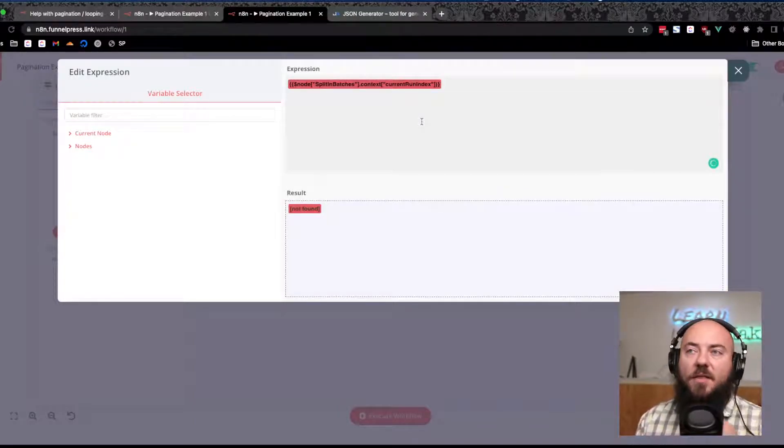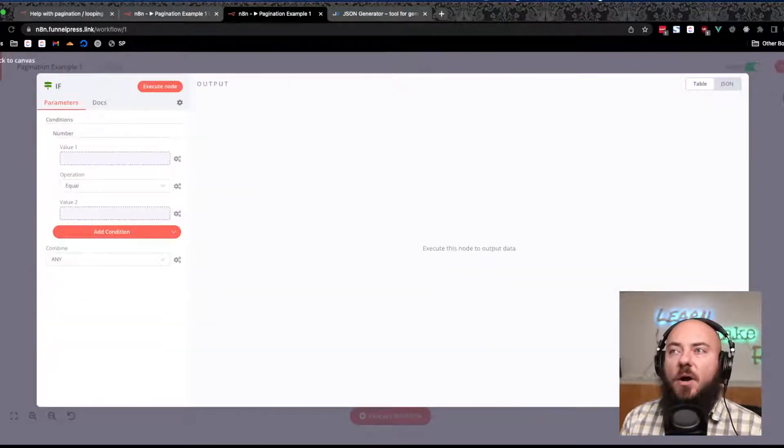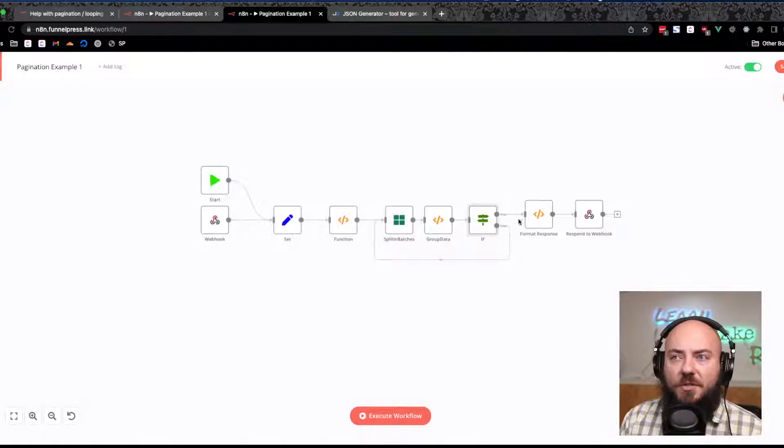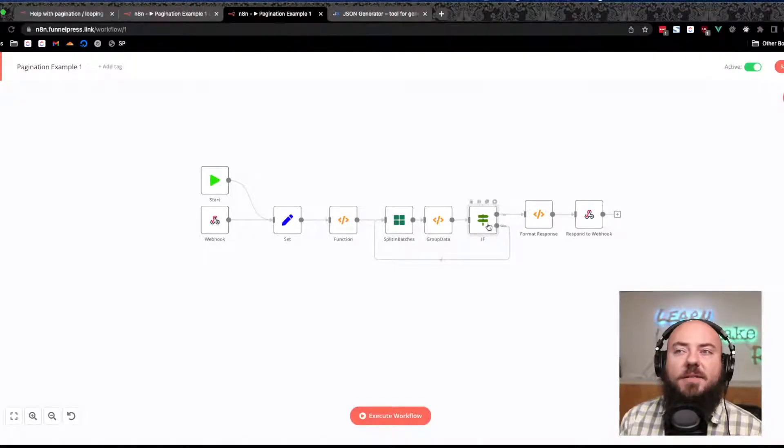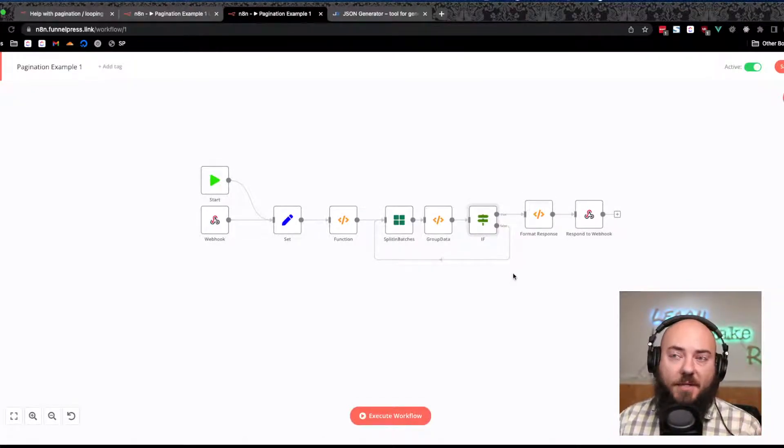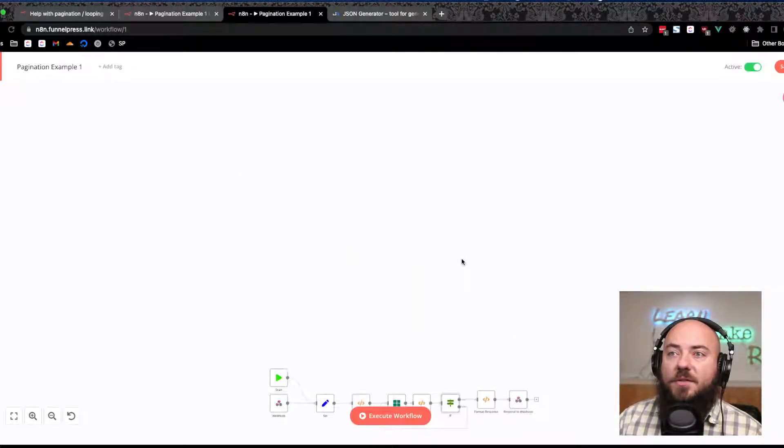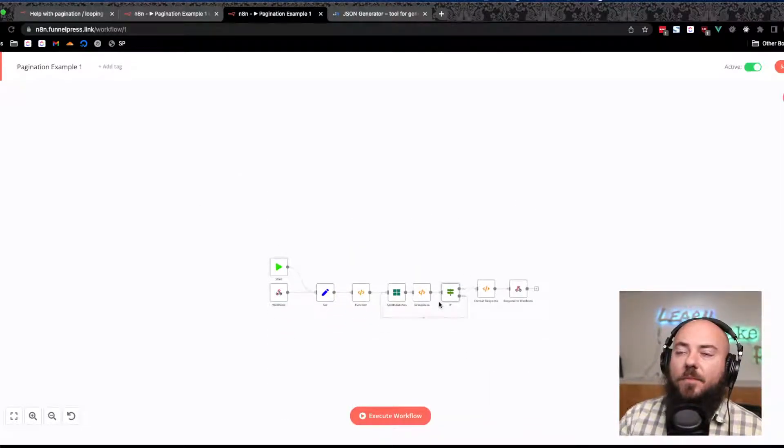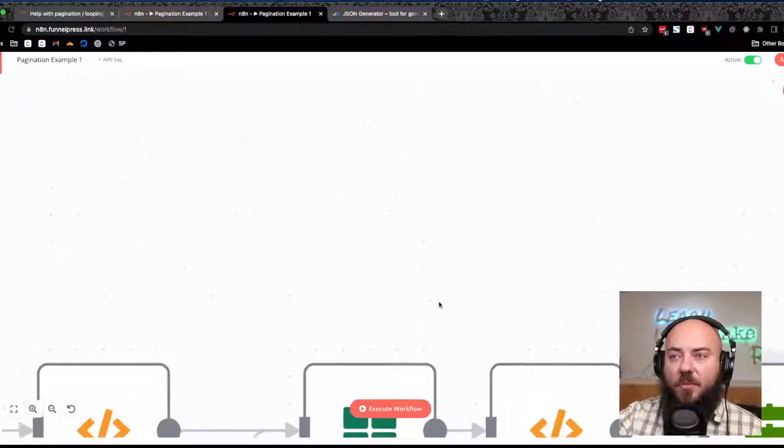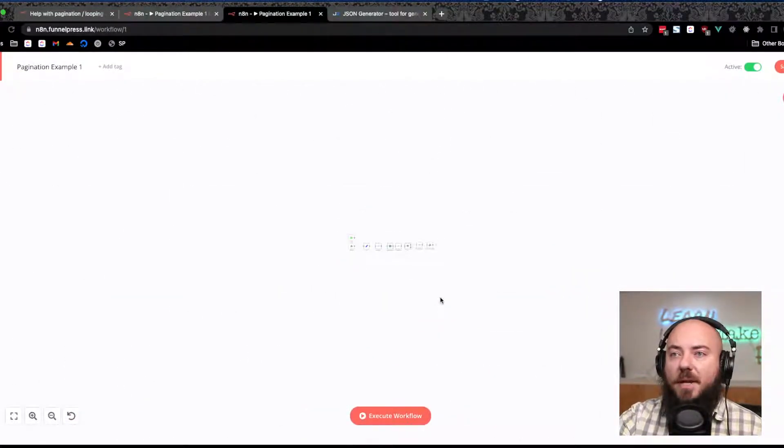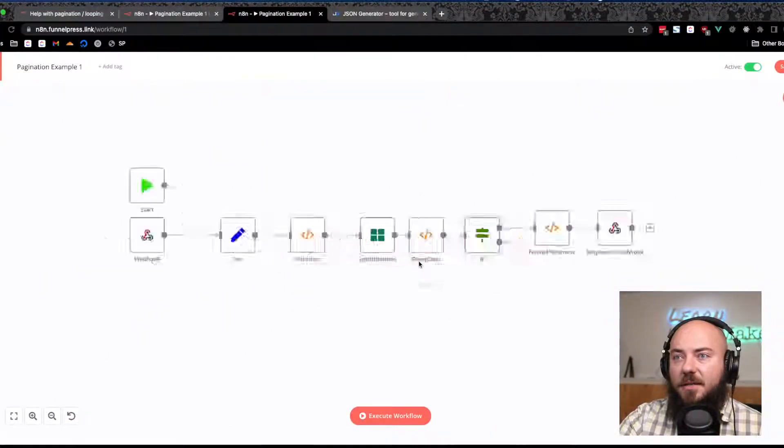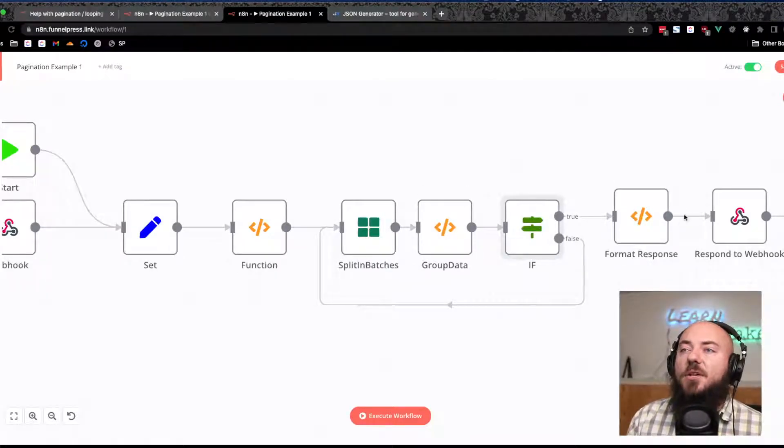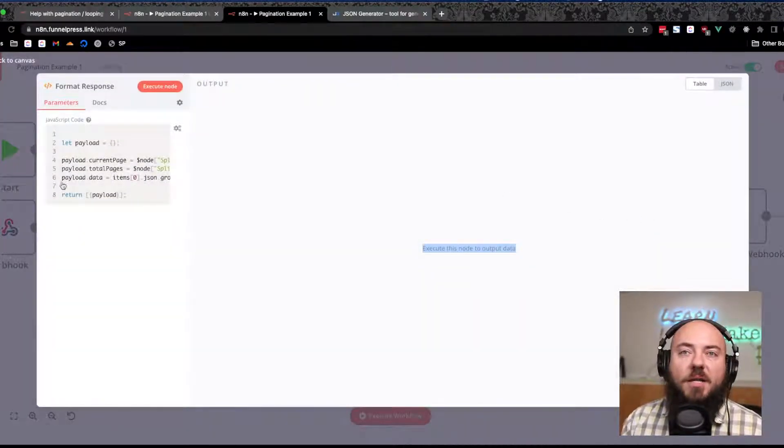If the page is correct or the right one, then we're going to continue on and format our response. If it's not correct, if they're not the same, then we're going to just go back and run another batch. My touchpad is a little too sensitive here.